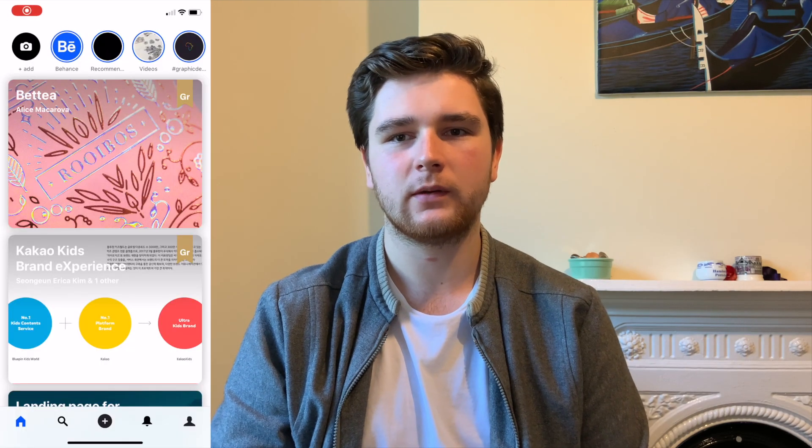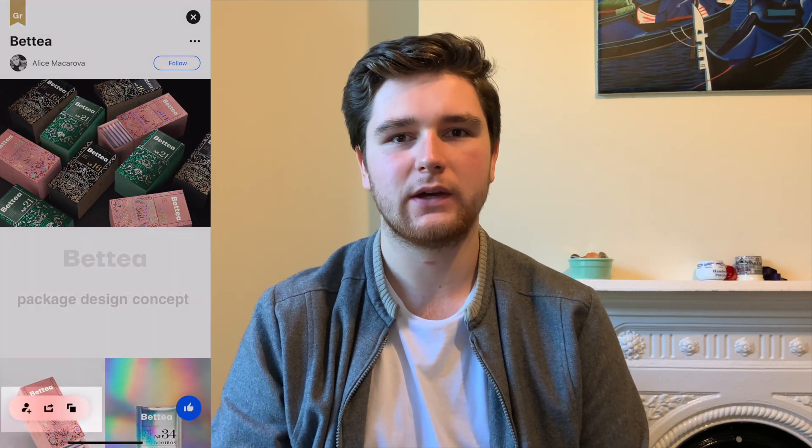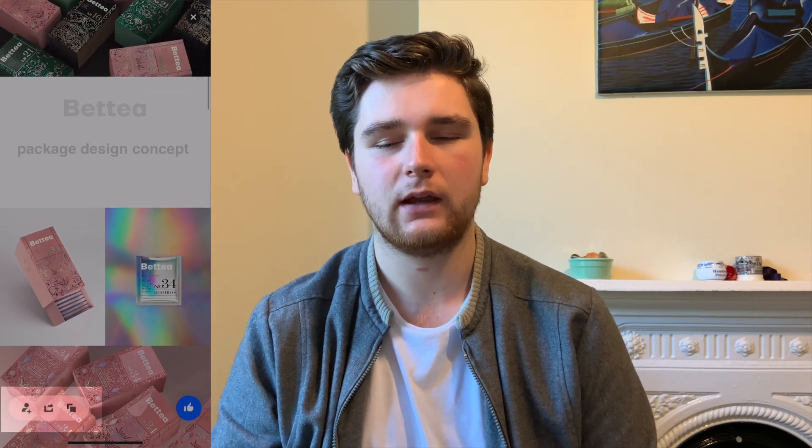We're going to be recreating a simple effect from the Behance app on iOS. This small action modal fades in as we scroll up and fades out again when we scroll down.